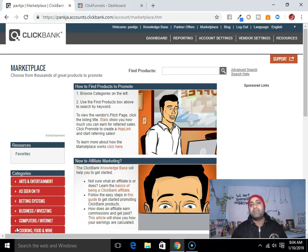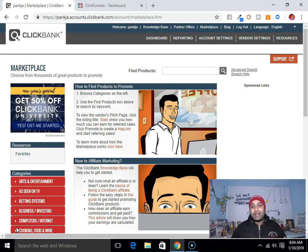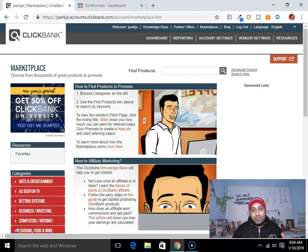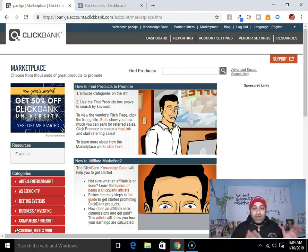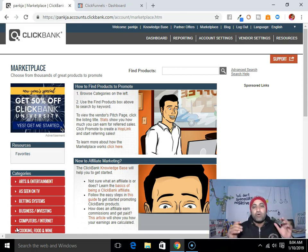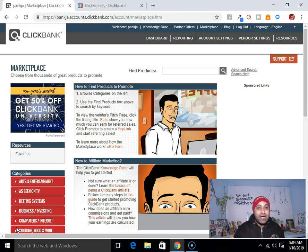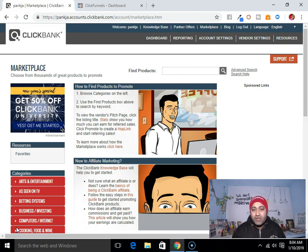Hey, what's up everybody? This is Pankaj Singh here, and in today's video I will show you how to create a landing page for ClickBank. So if you are promoting a product from ClickBank, then this video is for you. Without delay, let me show you how you can create your landing page for ClickBank to promote ClickBank products.